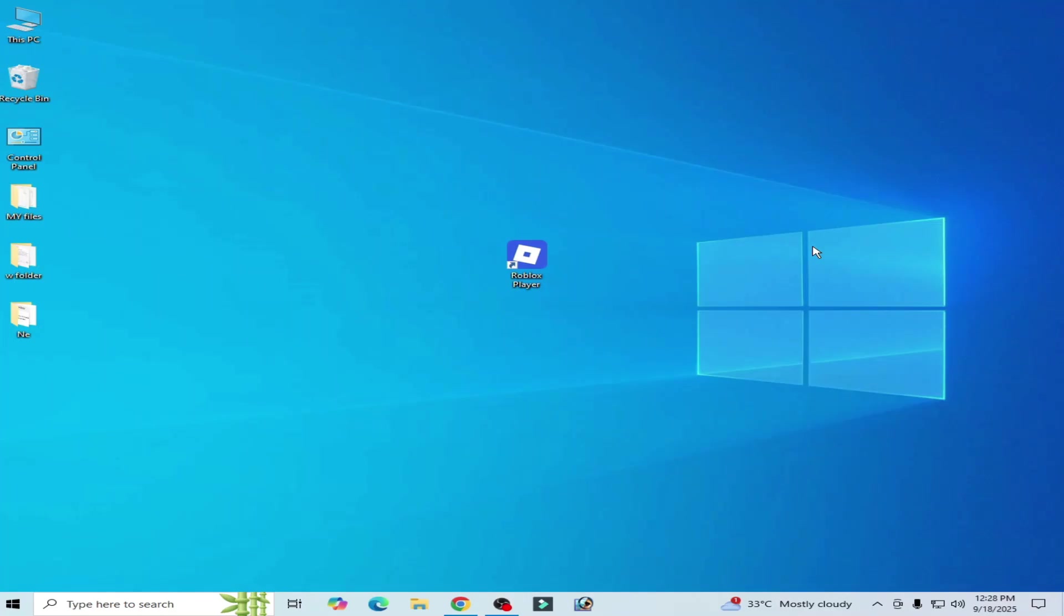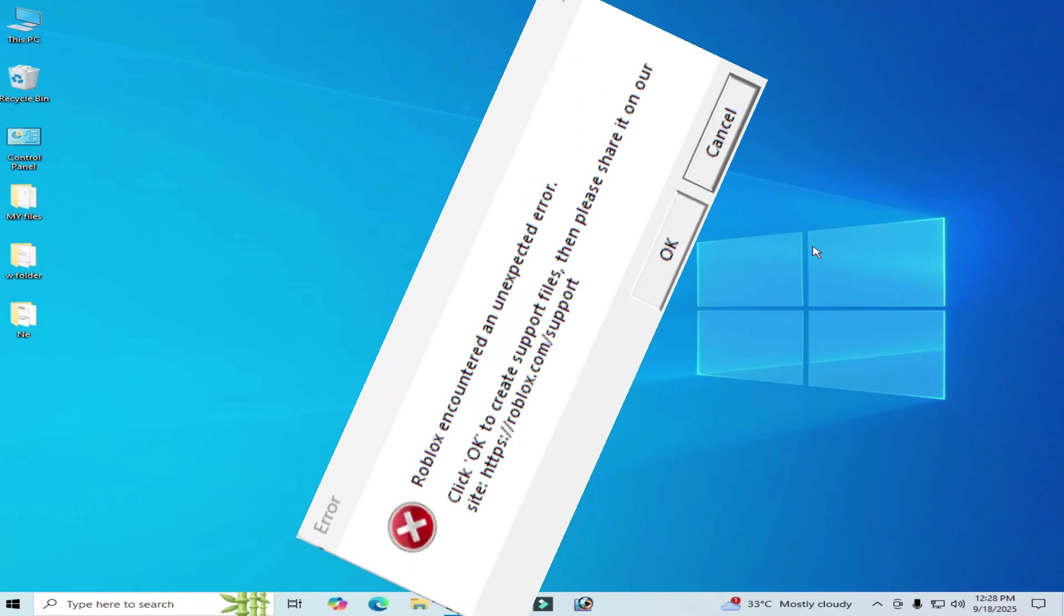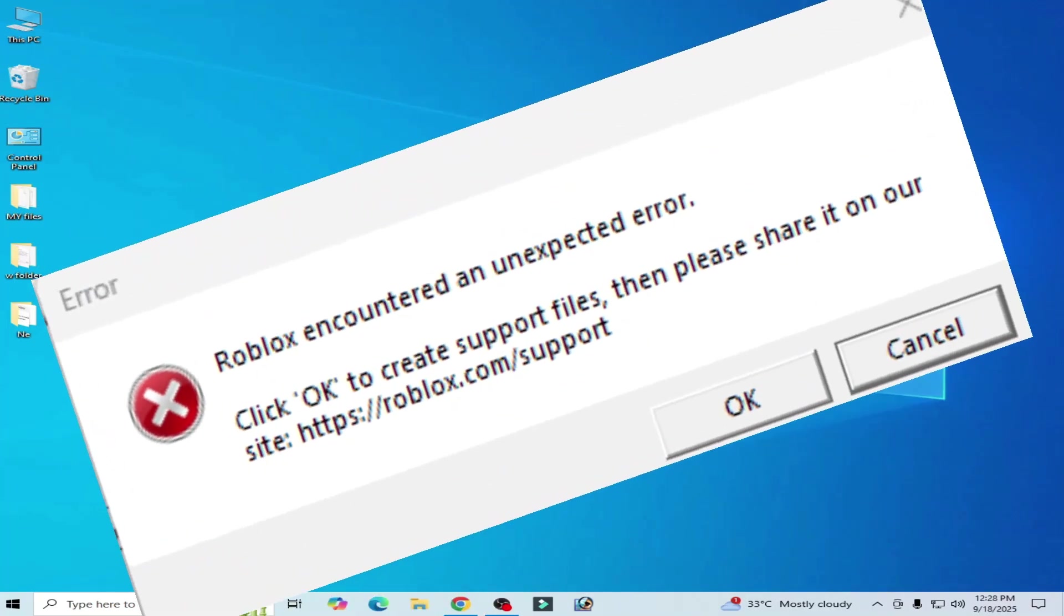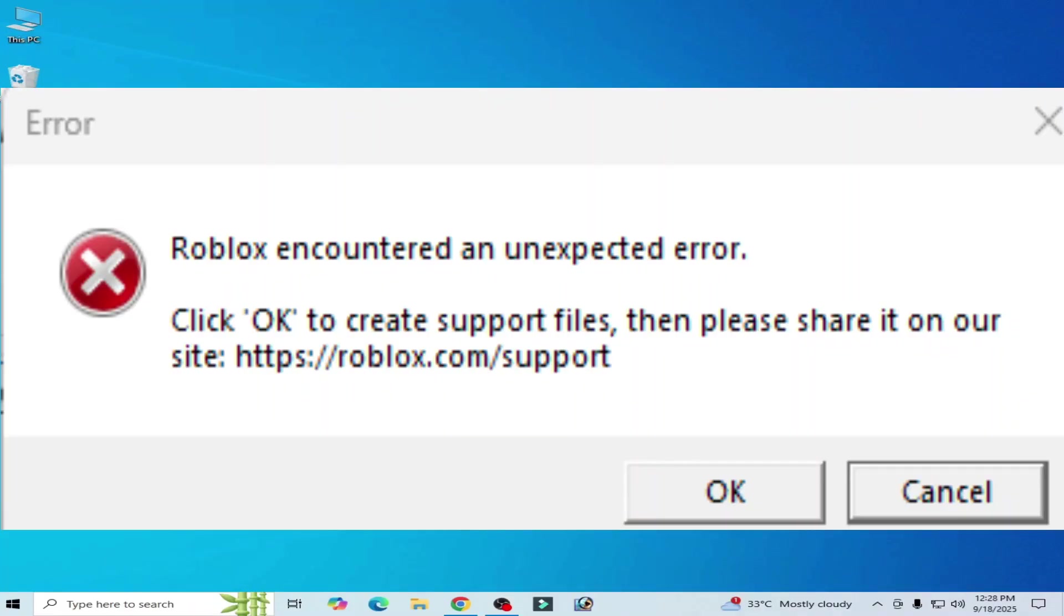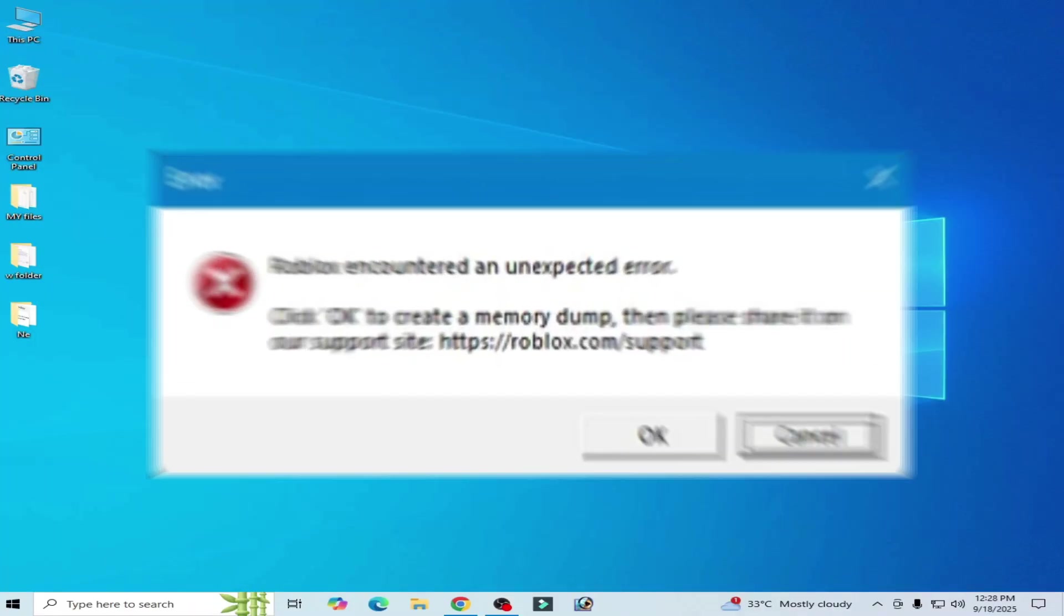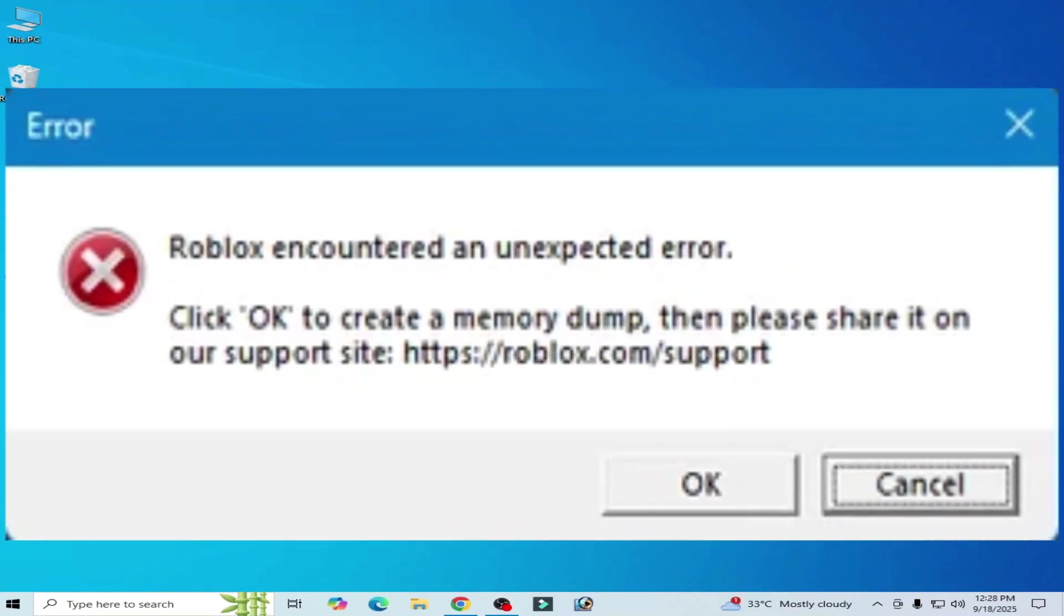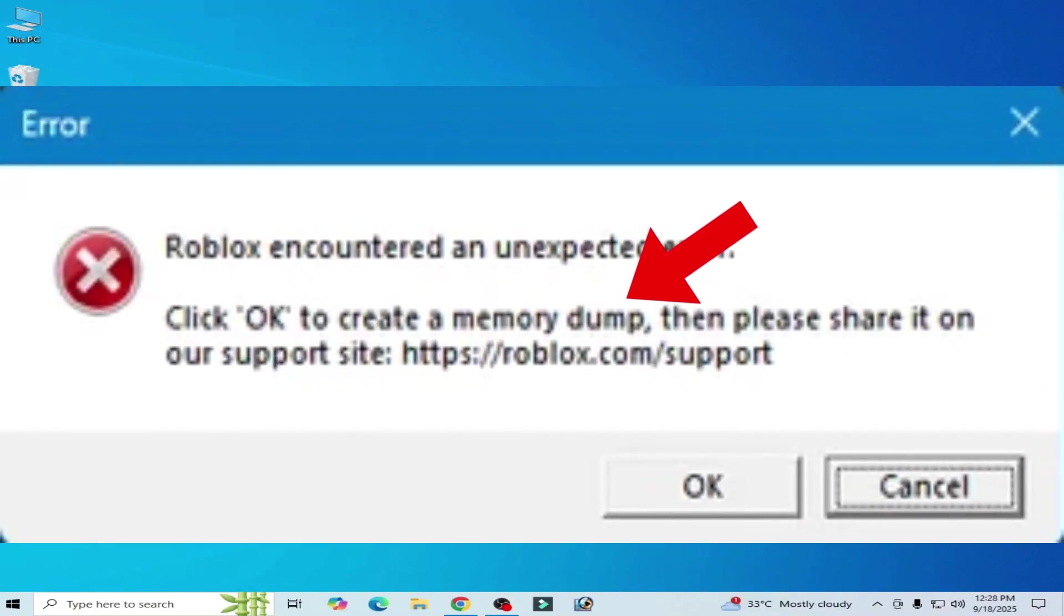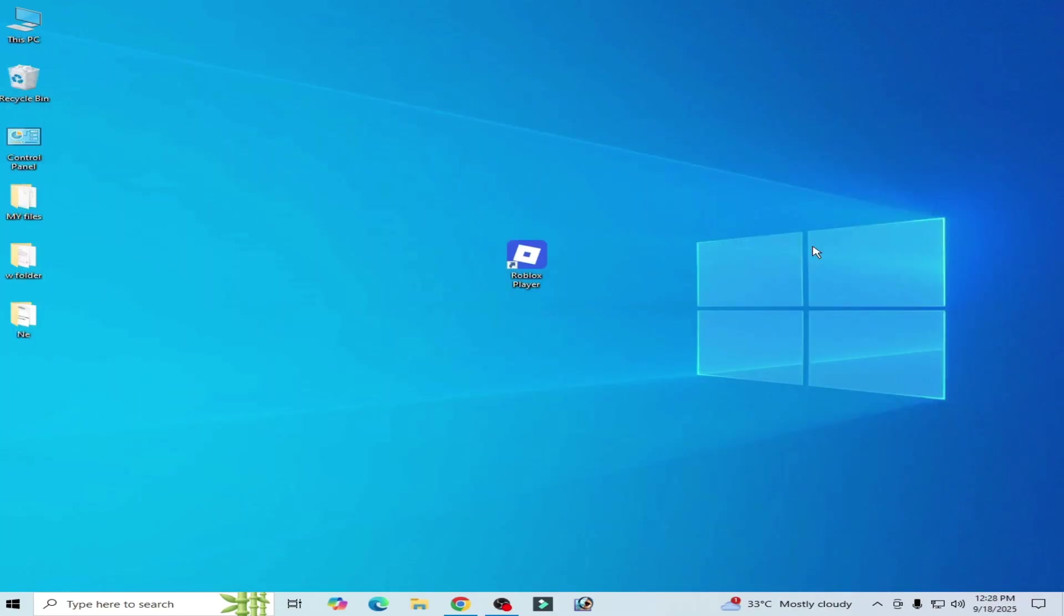Hello guys, welcome back to my channel. In this video I will show you how to fix error: Roblox encountered an unexpected error. You can face different types of errors for Roblox while opening or closing, so let's get started.